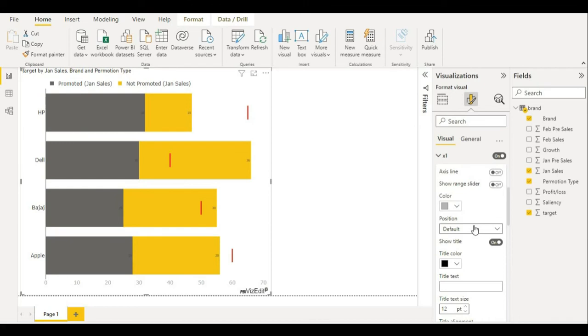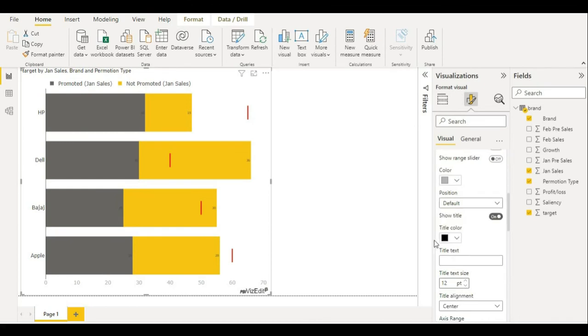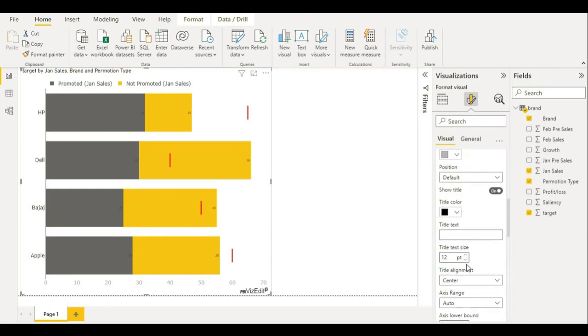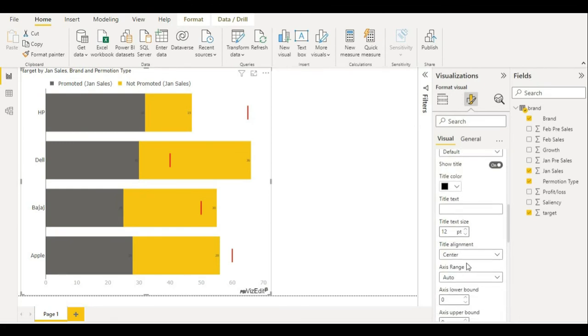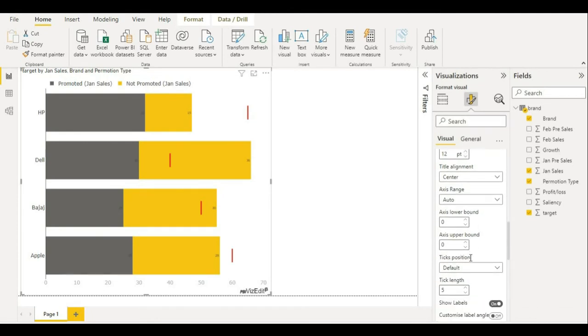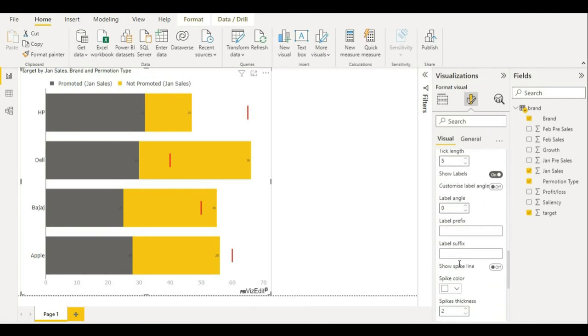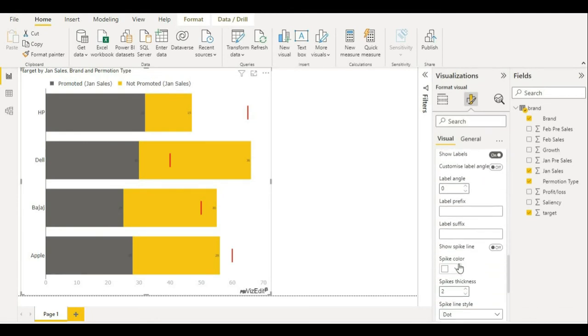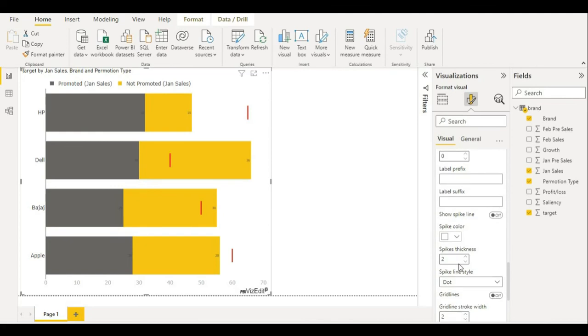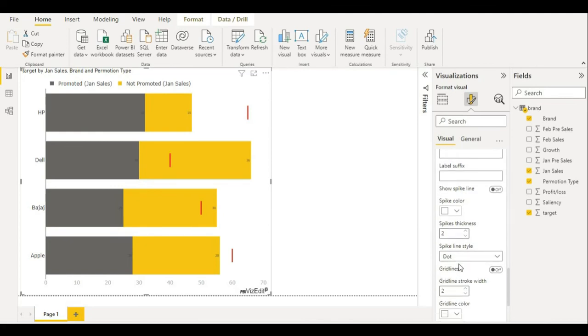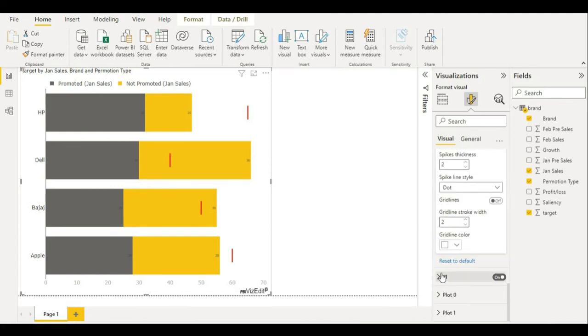You can select position of your text, title color, title text, title text size. All of these options are available for you. You can just change it from here. Same with the Y-axis, you have all these options.